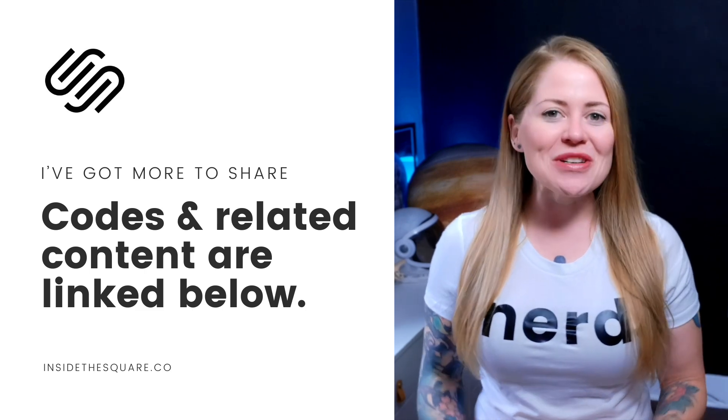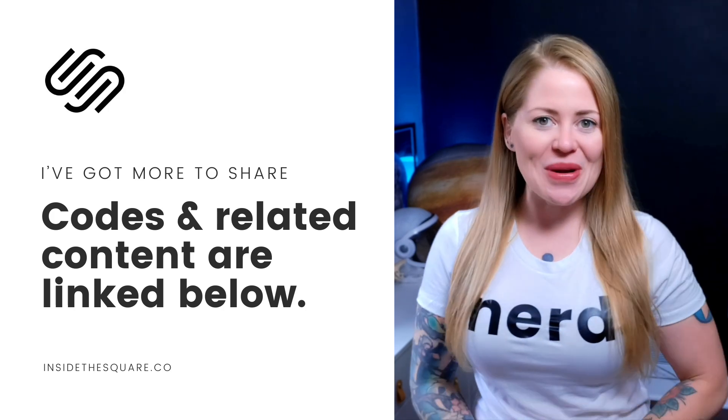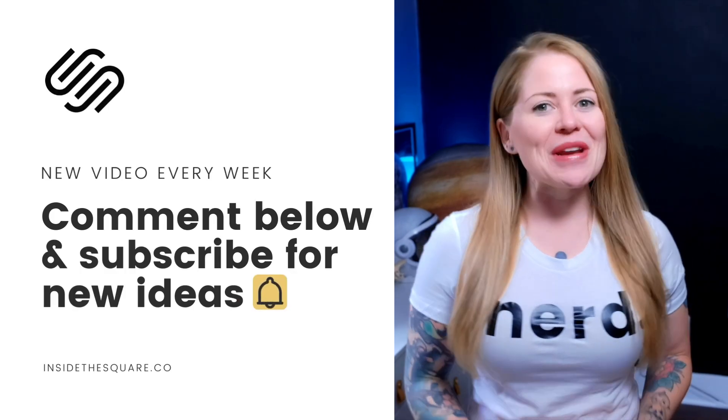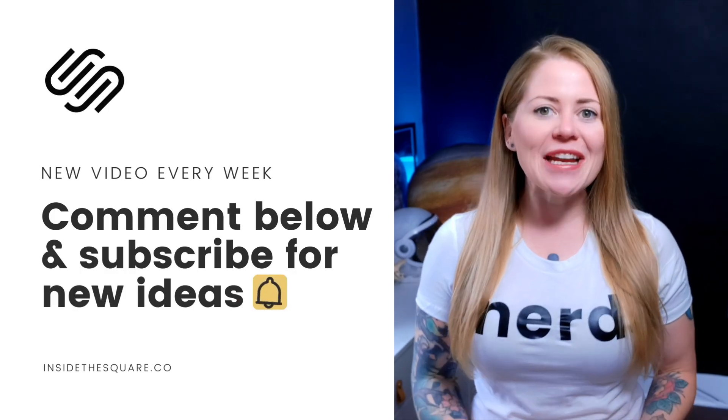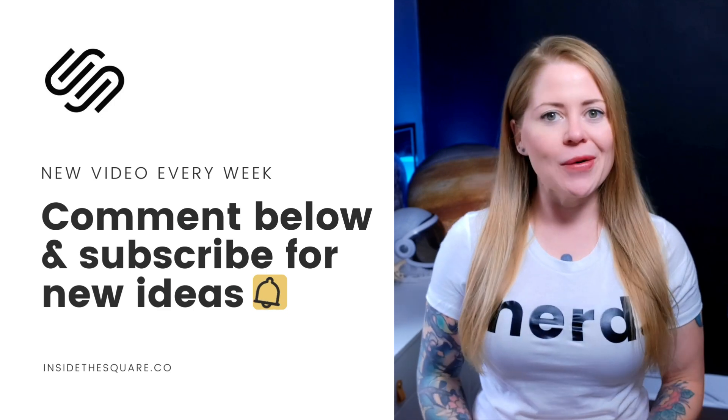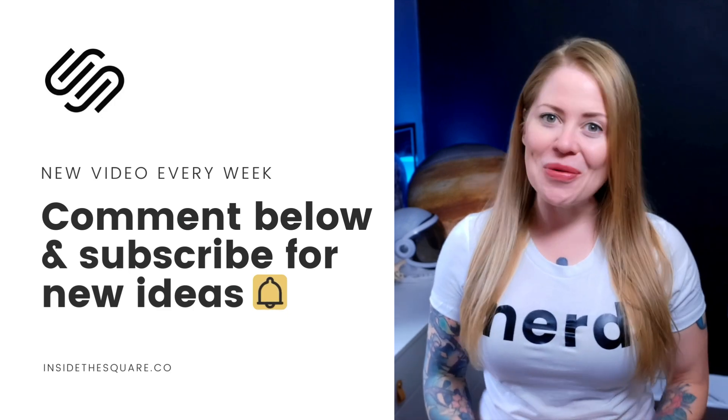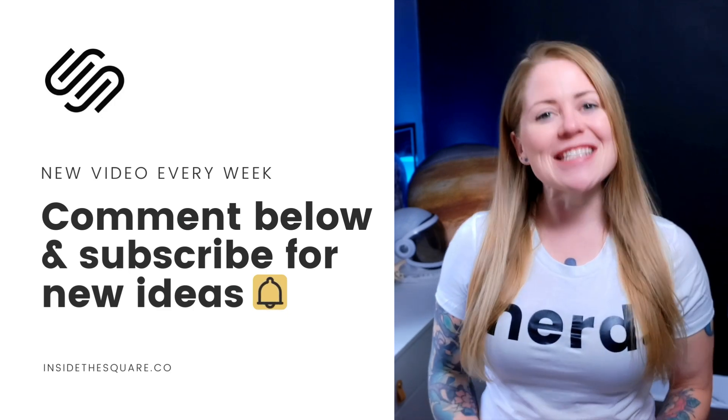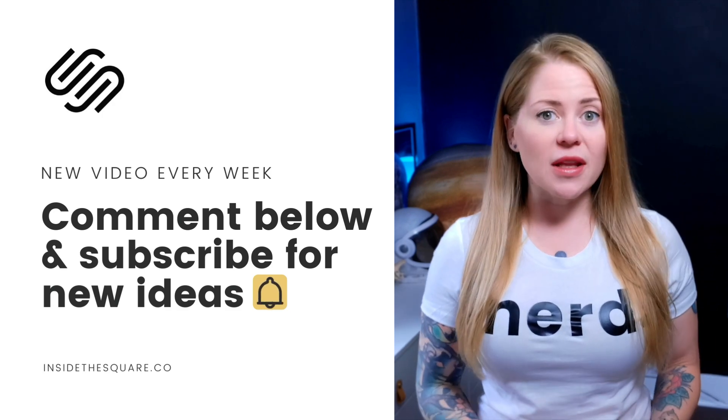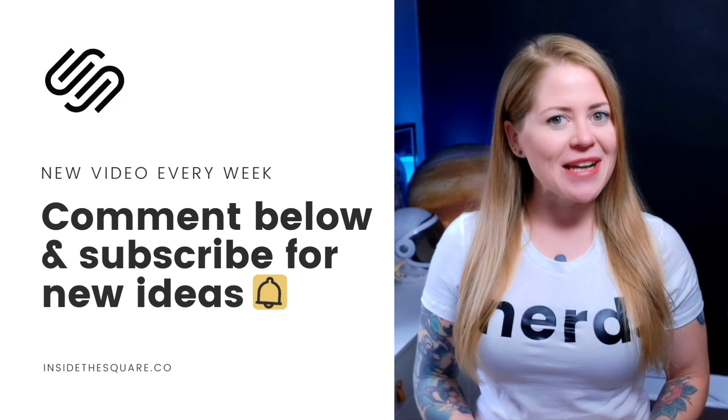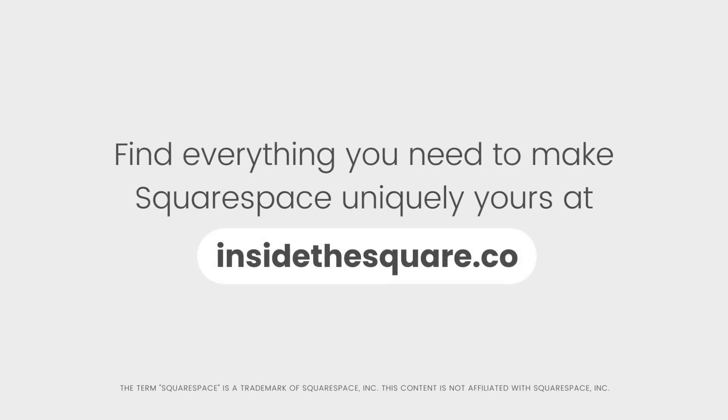Thank you so much for watching this video I truly hope you enjoyed it. If you did give it a like and let me know in the comments and check out some of the related content that I've linked in the description below. I've got a lot more to teach you about all the cool things that Squarespace can do. Thanks again for watching this video and most importantly have fun with your Squarespace website. Bye for now. Find everything you need to make Squarespace uniquely yours at InsideTheSquare.co. That's InsideTheSquare.co.